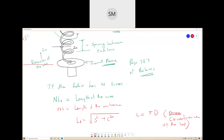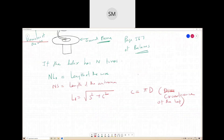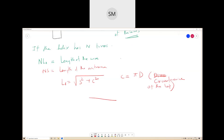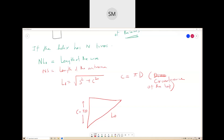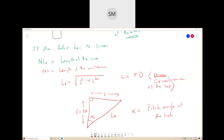If we straighten up the wire, then this becomes like a right triangle. This side is equal to L0, this is equal to C or πD, and this is equal to S. Then we can use the Pythagorean theorem and write this expression. This angle alpha is called the pitch angle of the helix, which equals tan inverse of S divided by πD.